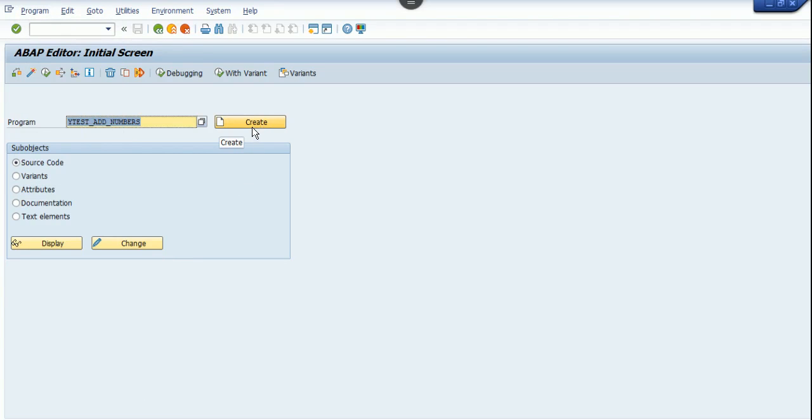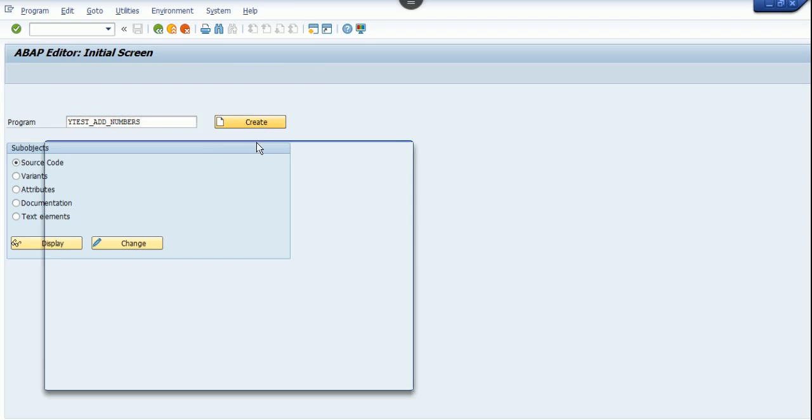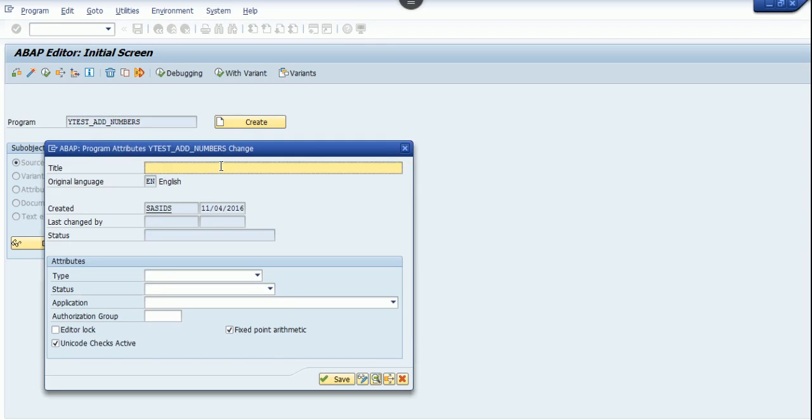Today I'm going to teach you how to add numbers in SAP ABAP. I'll give the program name as ytest_add_numbers, click on create, and provide a description.